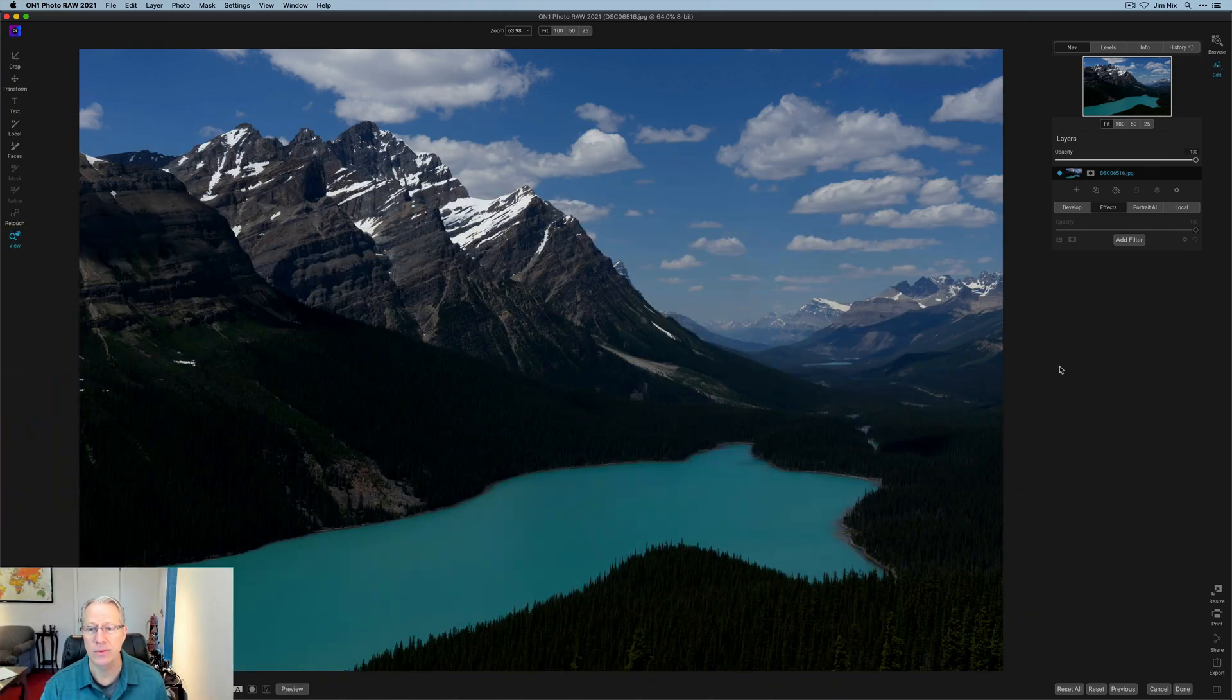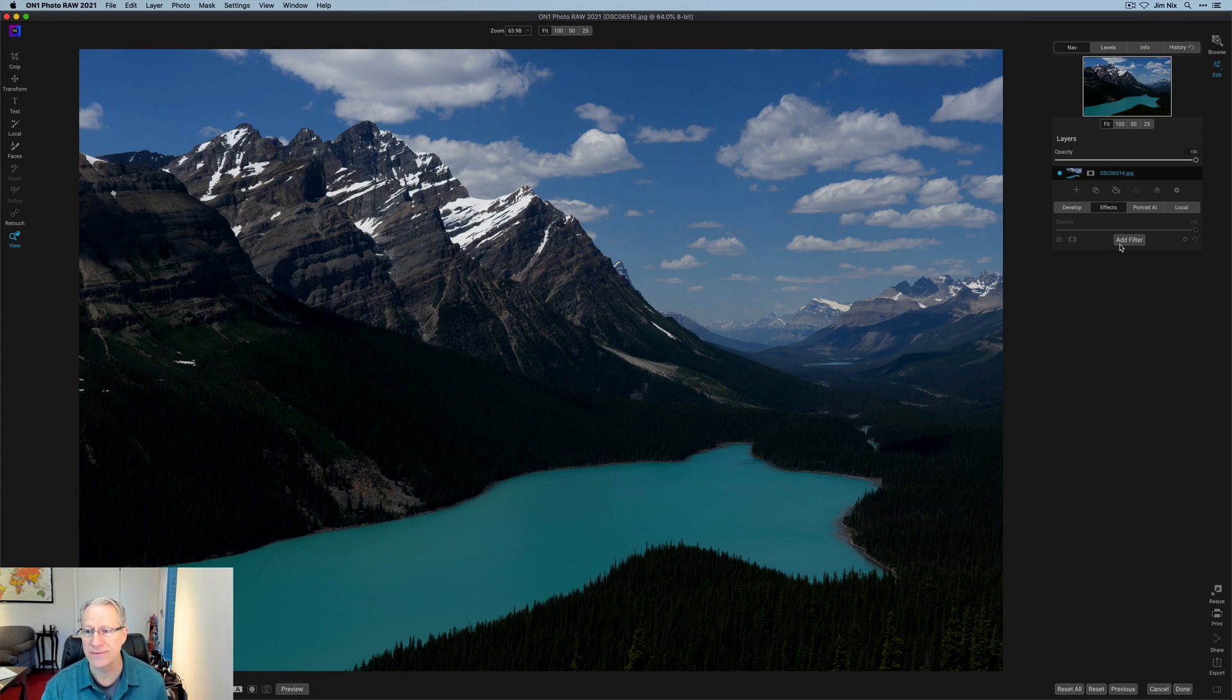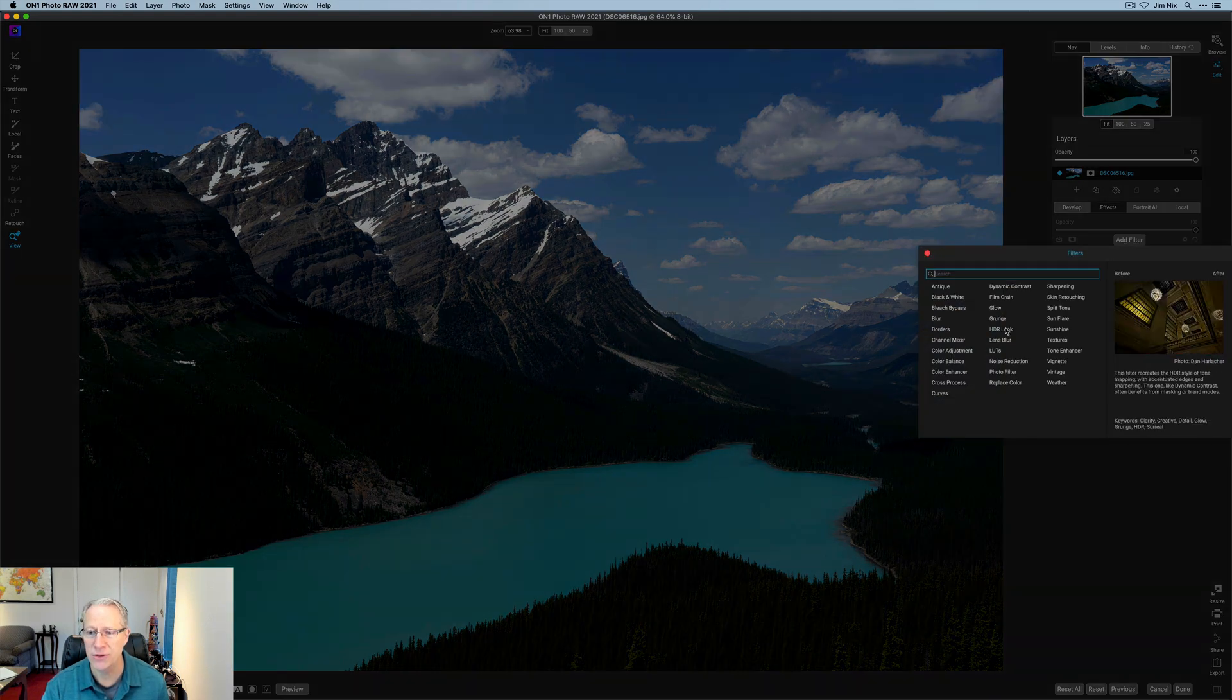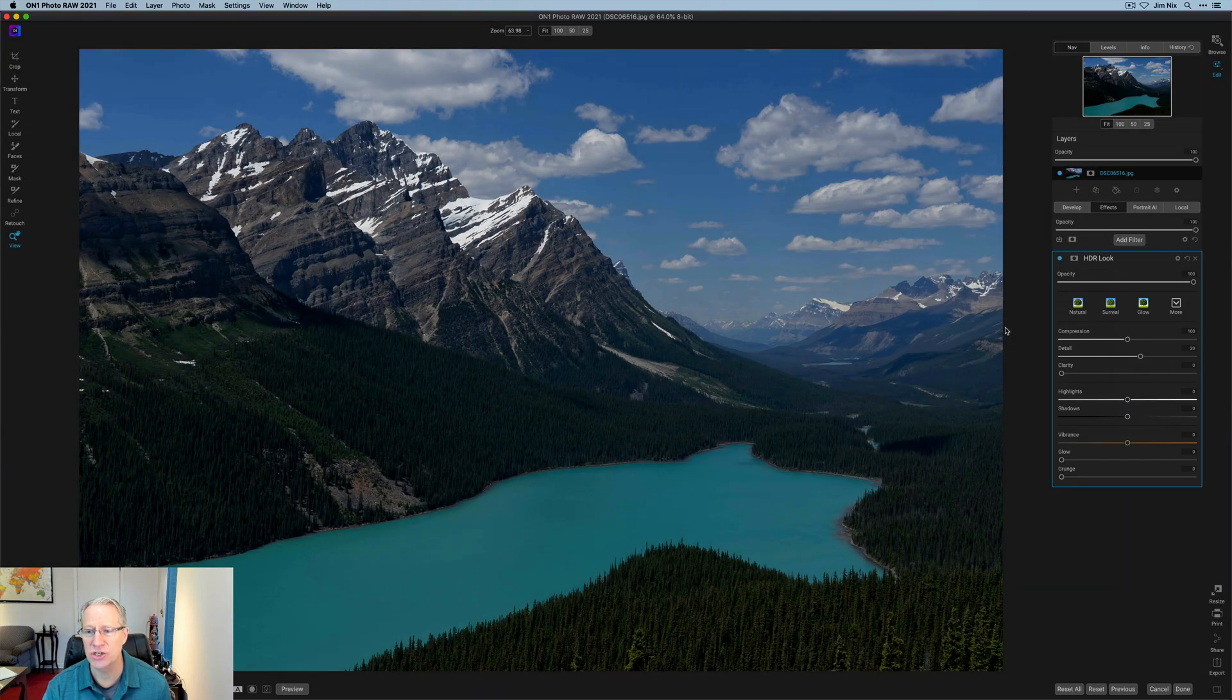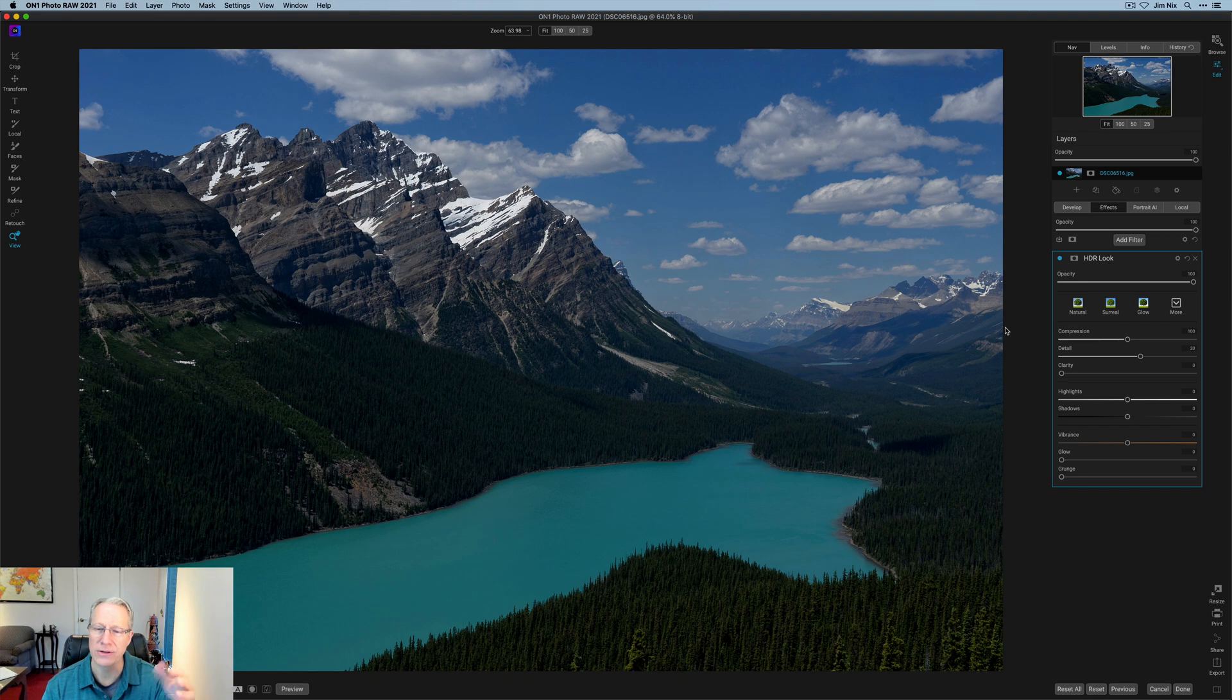I've got a landscape here, and what I want to do is use the perfect brush to adjust it. I haven't done anything to the photo, so the before and after, there's no changes. I'm going to start with adding a filter, and I'm going to add HDR look. Here's the thing. I don't want to apply HDR look everywhere. I just like it in the trees and the mountains.